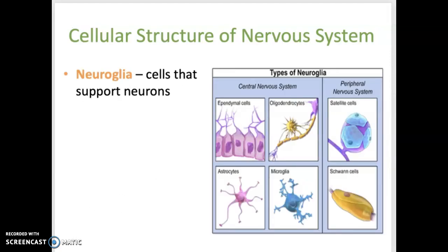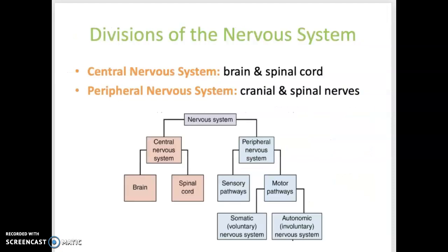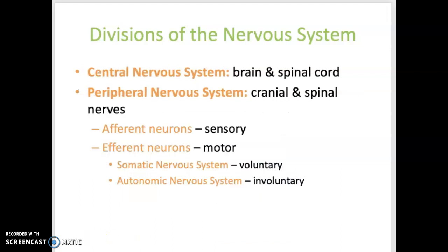Neuroglia are cells that support neurons, and there are various types, each with a different and specific function. The major divisions of the nervous system are the central nervous system and the peripheral nervous system. The peripheral nervous system is composed of all the nerves throughout the body, including cranial nerves and spinal nerves.